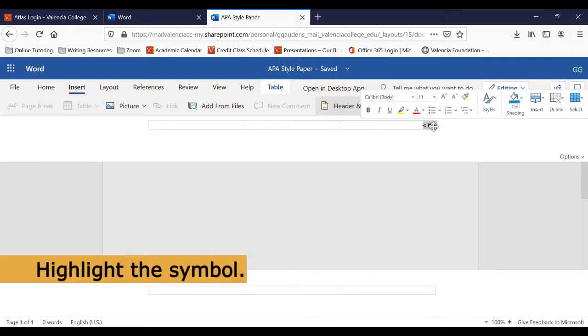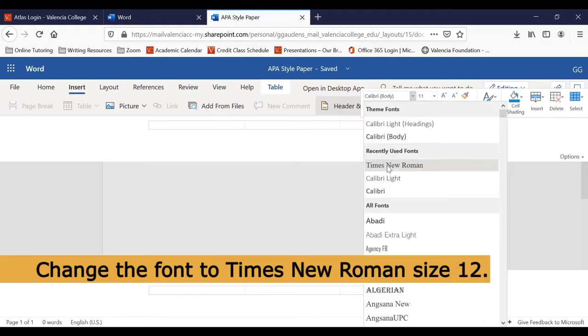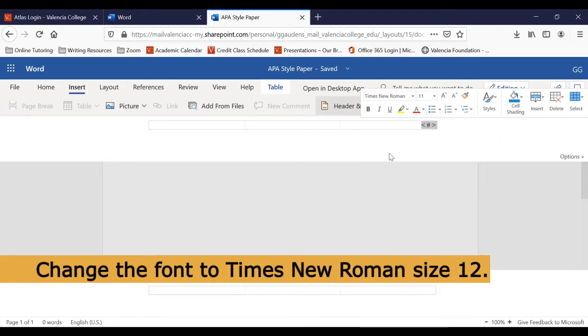Next, highlight that symbol and change it to the proper font and font size. The APA 7th Edition gives a few guidelines on fonts you can use. However, we're going to use Times New Roman, size 12. Select Times New Roman and size 12.